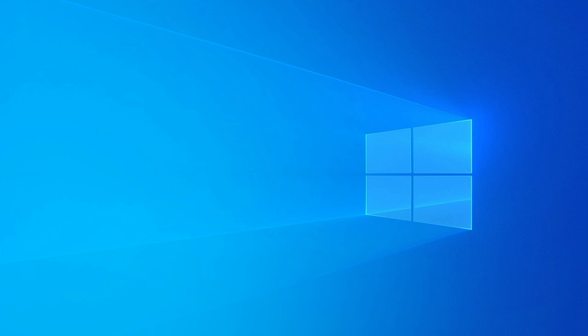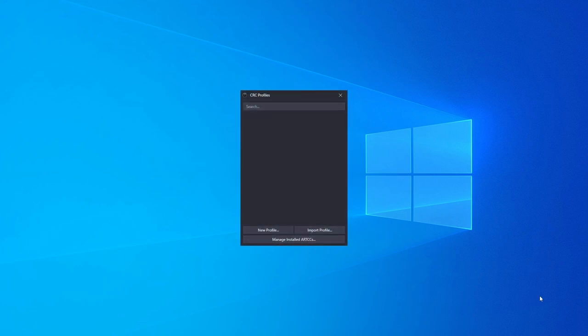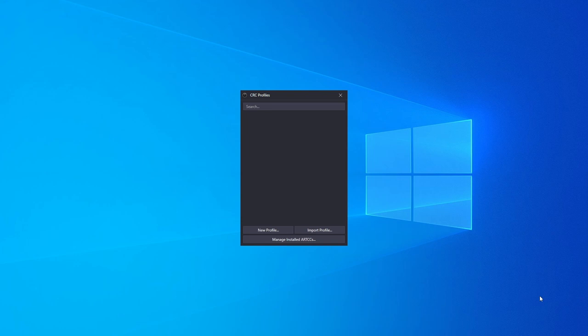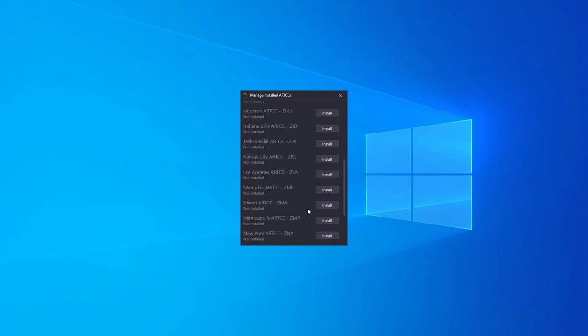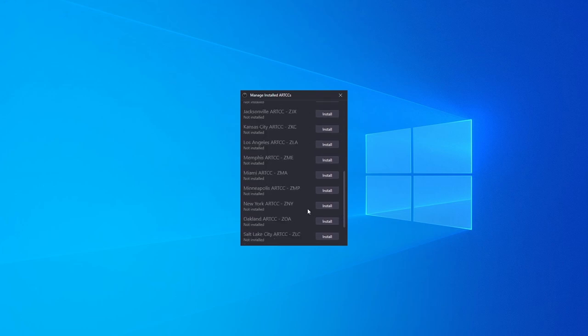Now open CRC. You should be greeted with a blank profiles window. Before we import our profile, we need to install the New York RTAC. To do this, click Manage Installed RTACs and scroll down to the New York RTAC.